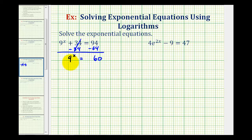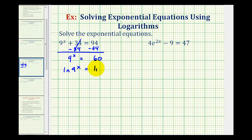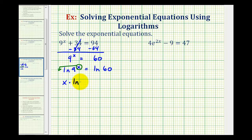Now that we have the exponential part isolated, we're going to take the common log or natural log of both sides of the equation. We use common log or natural log because we'll have to use the calculator to solve for x. Let's take the natural log of both sides. On the left side, we can apply the power property of logarithms and move this exponent to the front. So now we have x times natural log 9 equals natural log 60.